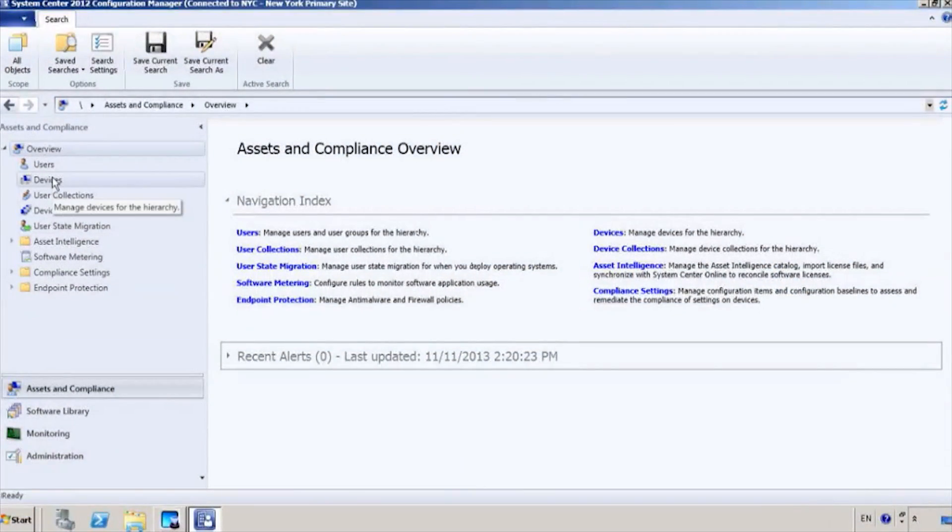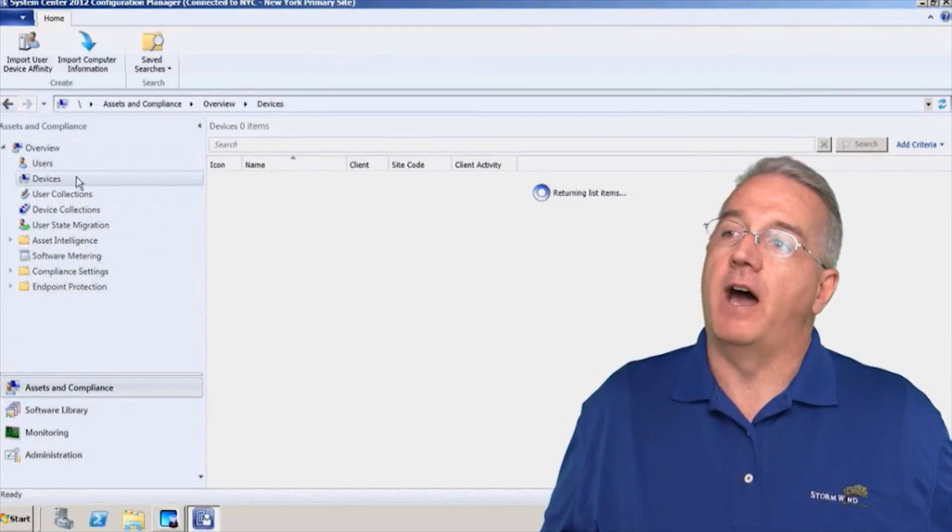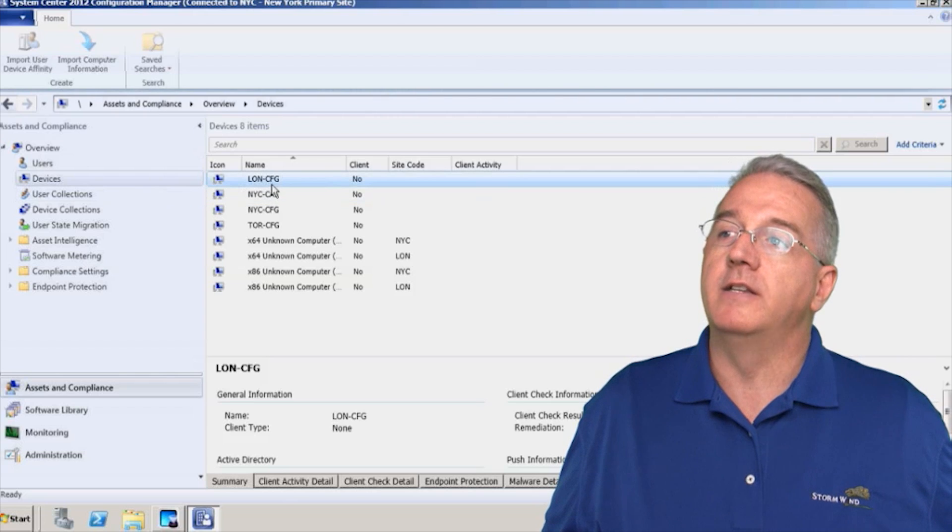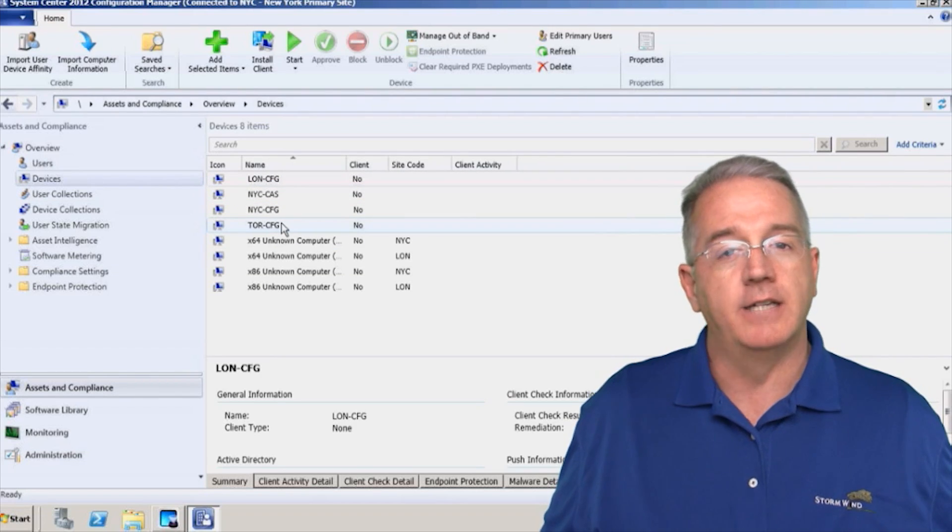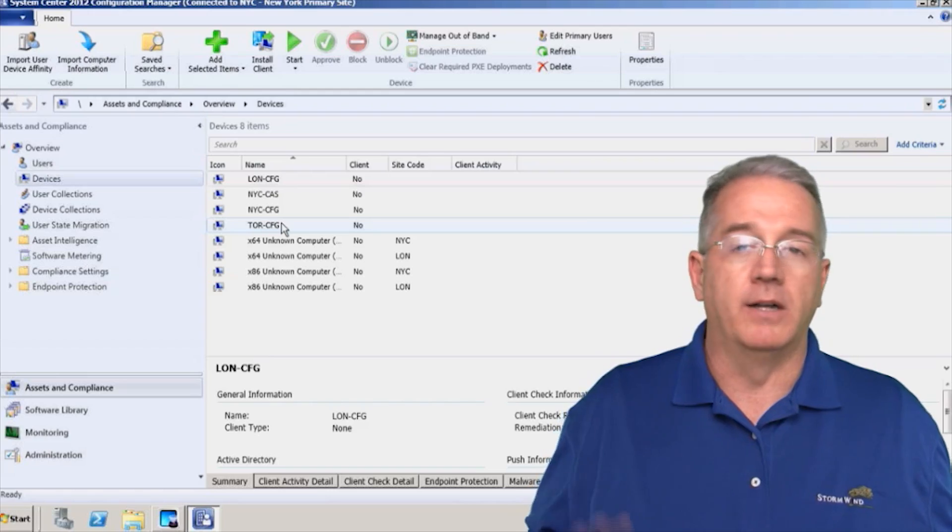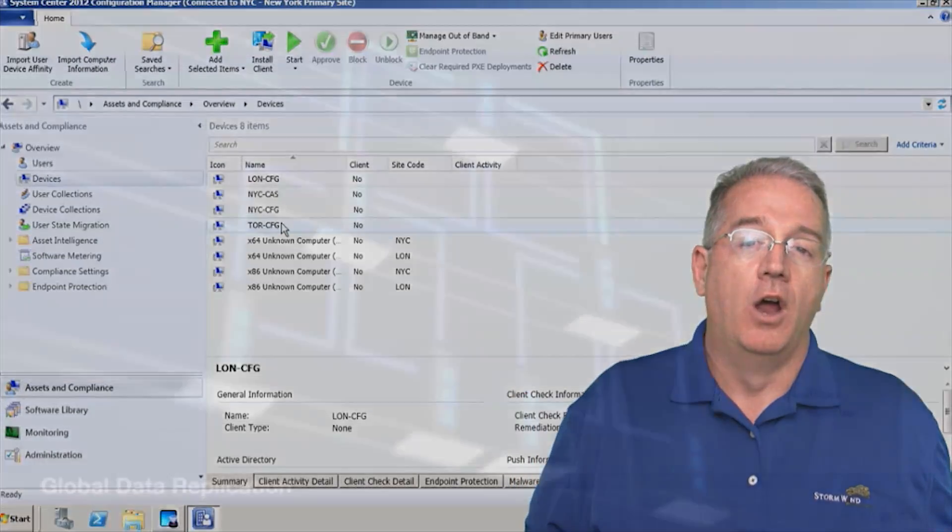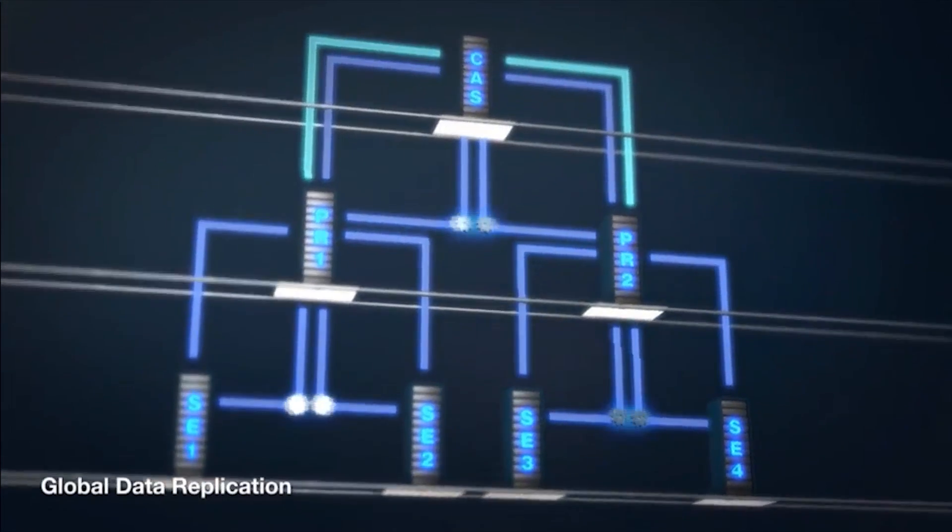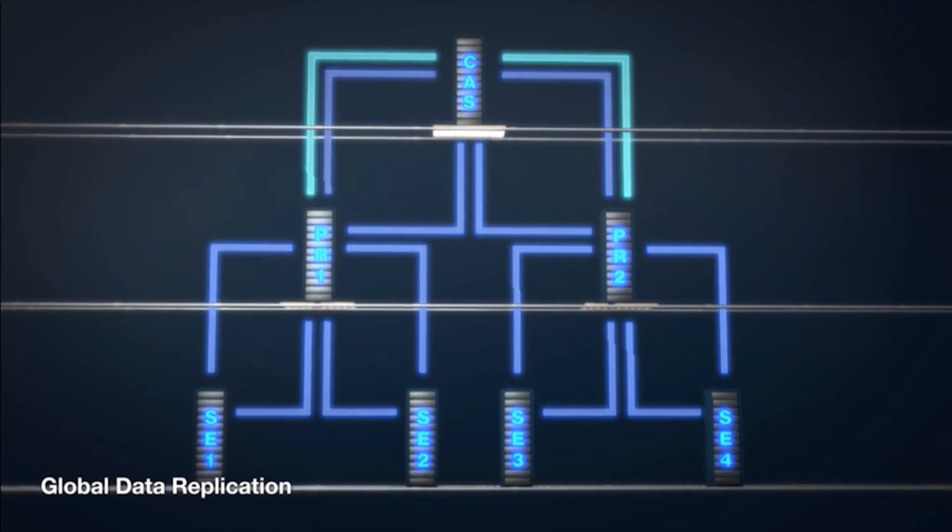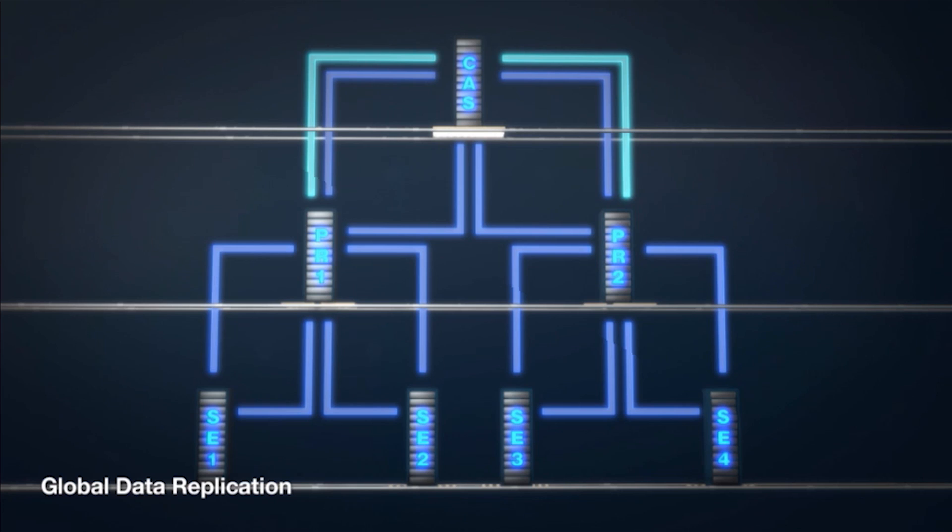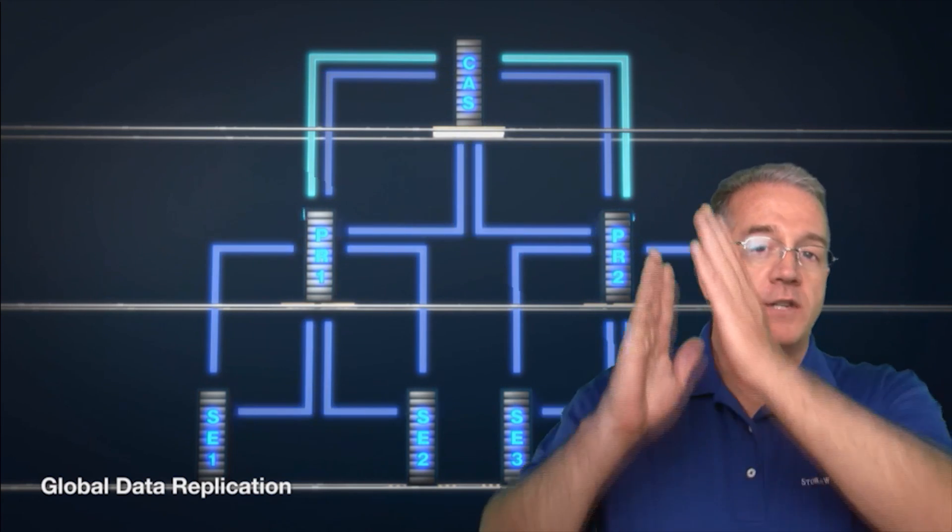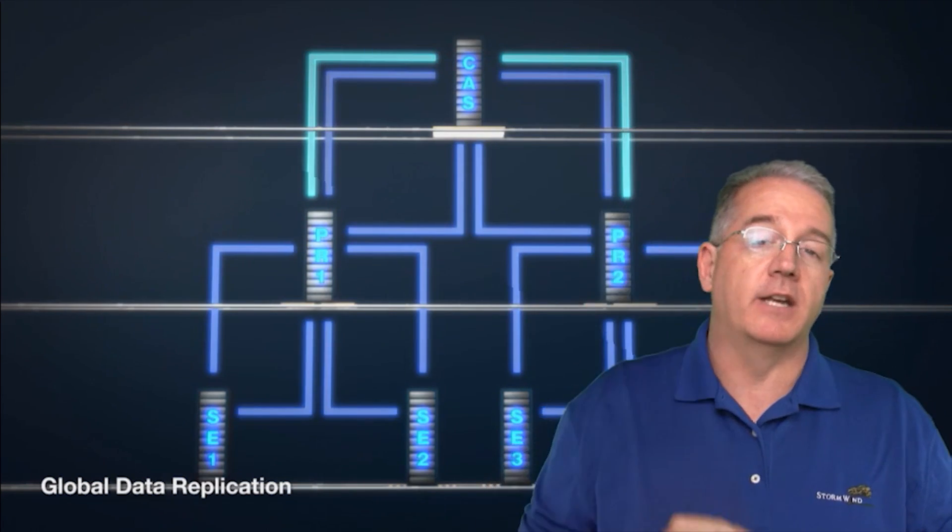I have junior admins and they can only see the stuff in their site, they can't see stuff in other sites. So let's go out to my machine here and you'll notice inside of my devices I have items that are coming in from London site, my New York City site, my Toronto site. Why can I see everything? Well, I'm actually attached to that central admin site.